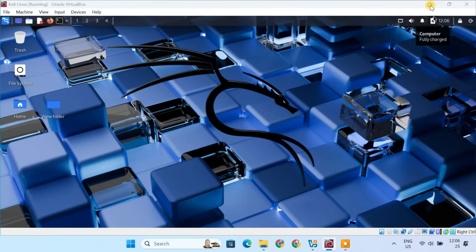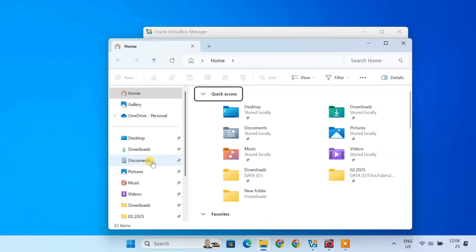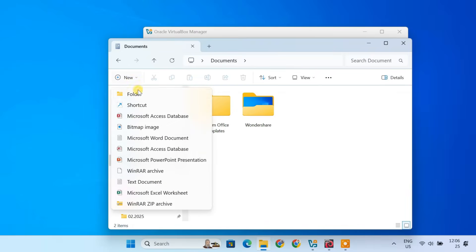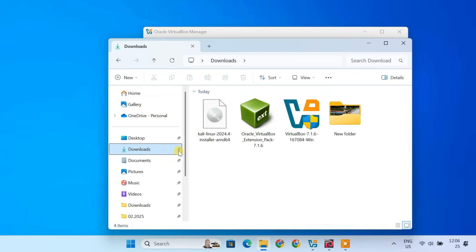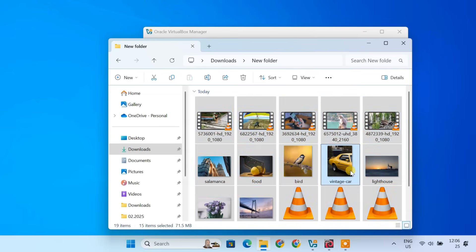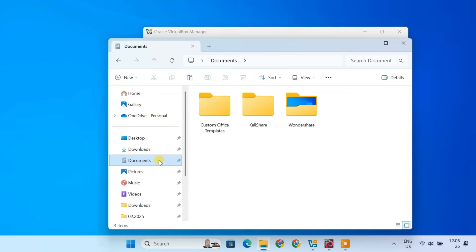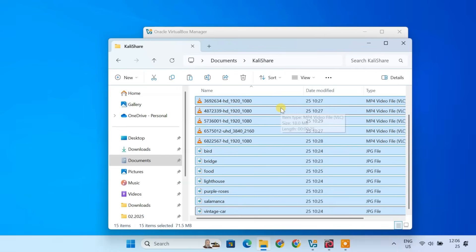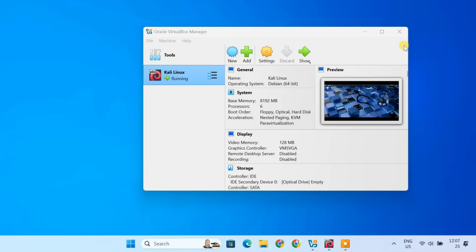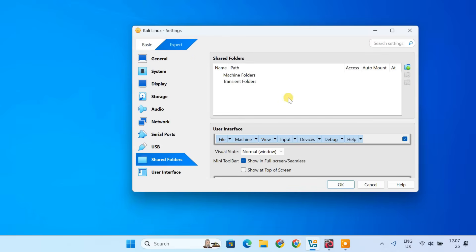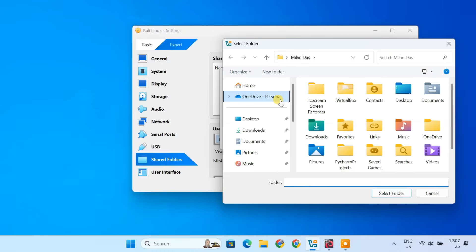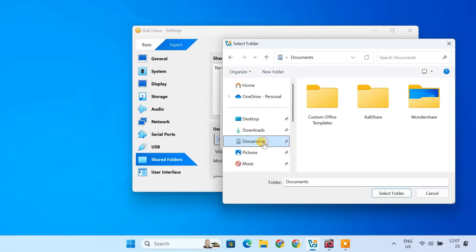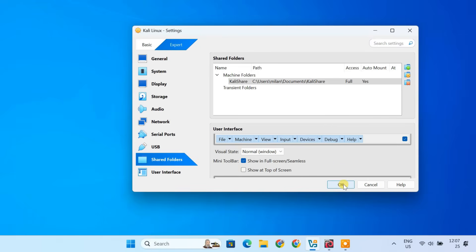You can also set up shared folders between your Windows host and Kali Linux. To do that, create a new folder on your Windows host that you want to share. For example, create a folder named Kali Share in your Documents folder. You can place any files you want to share within this folder. Now, in VirtualBox, select your Kali Linux virtual machine and click settings. Go to the shared folders tab. Click the plus sign on the right side. Click the folder path drop-down and select other. Then navigate to the Kali share folder you created on your Windows host and select it. Leave the mount point blank. Check auto mount to ensure it loads automatically and make permanent to keep the shared folder available after reboots. Click OK to save the shared folder settings.